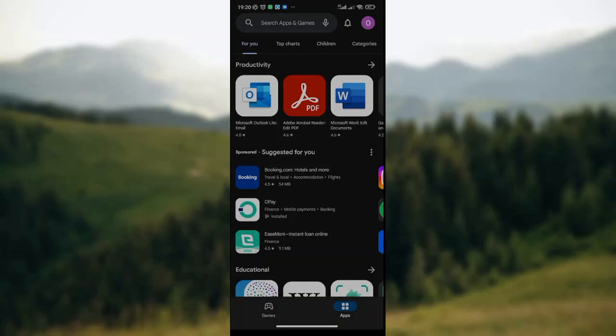Welcome to today's tutorial. Today I'll be teaching you how to set up and manage Google Play Store Family Library.